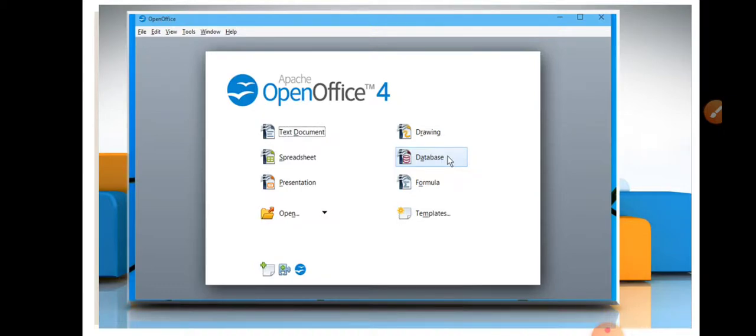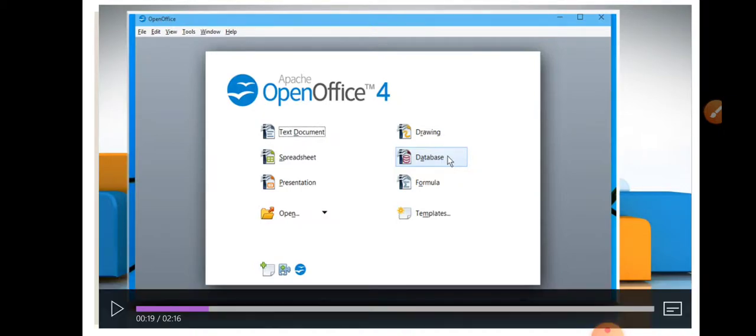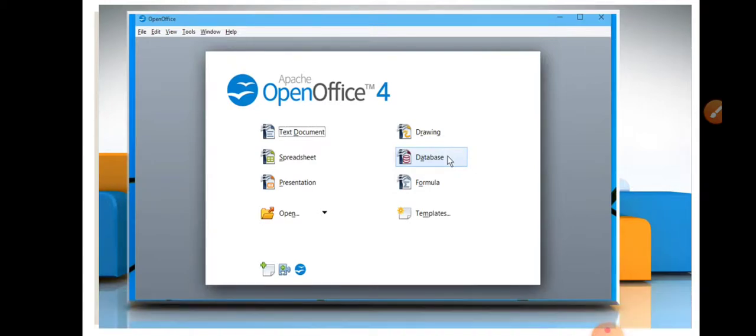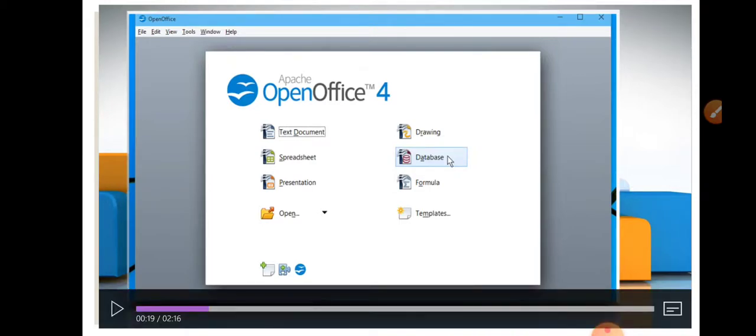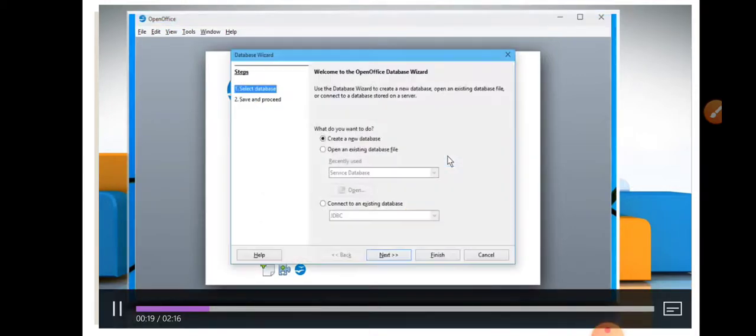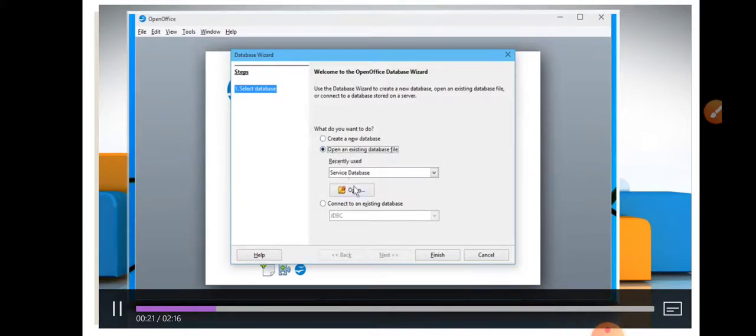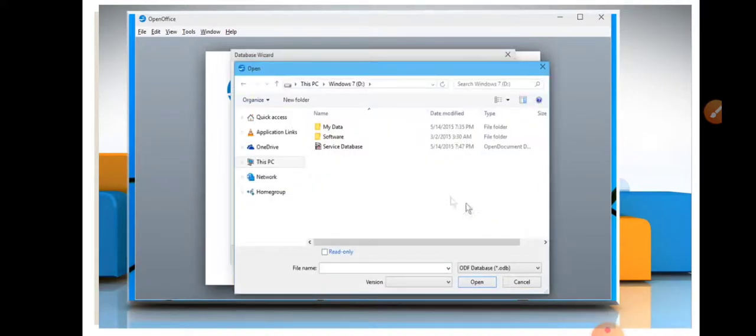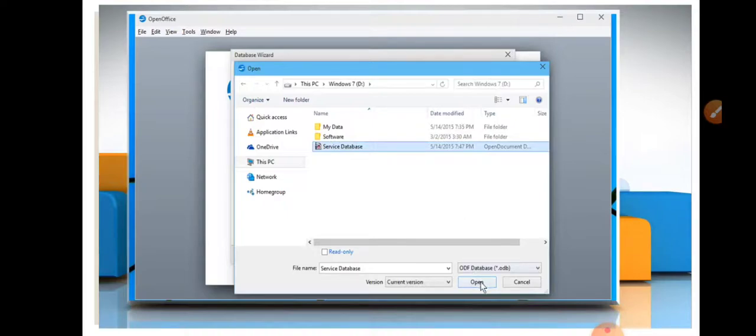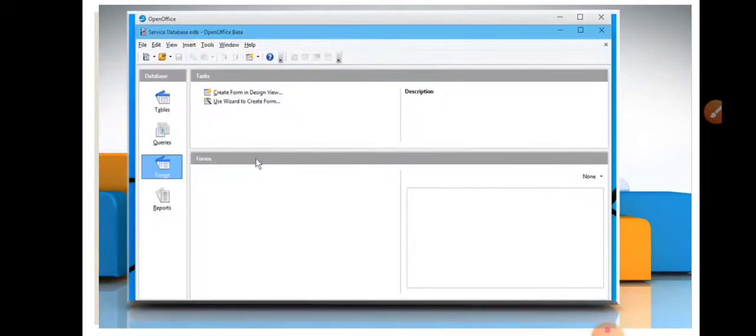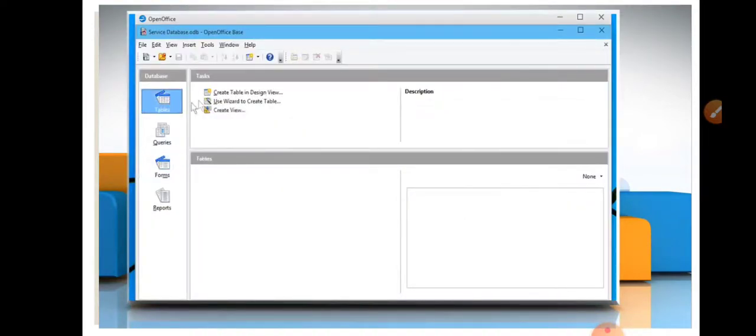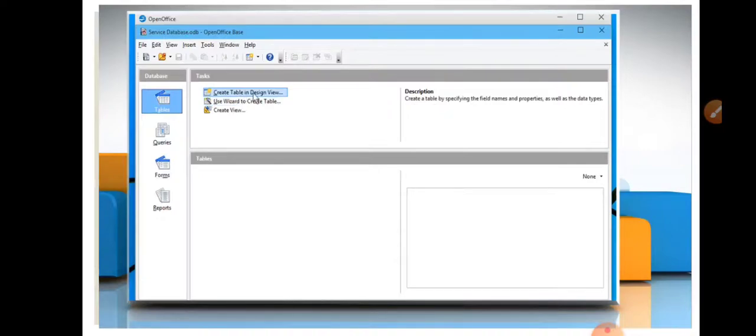Here we are working on database, so let's start how to create table in a database. We are working on existing database. Open it, go on table, and use Create Table in Design View.